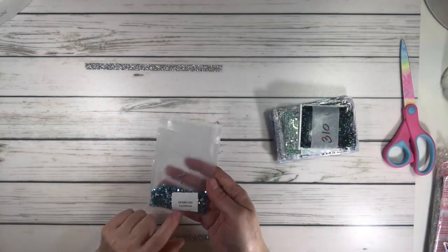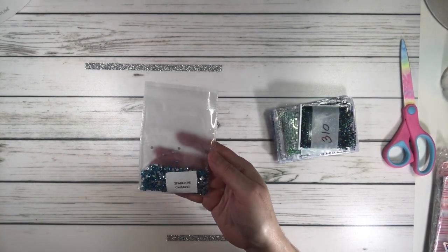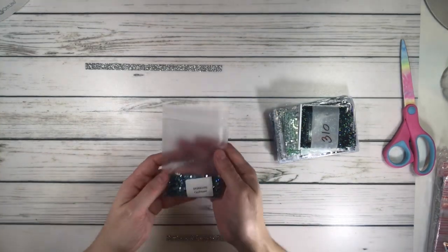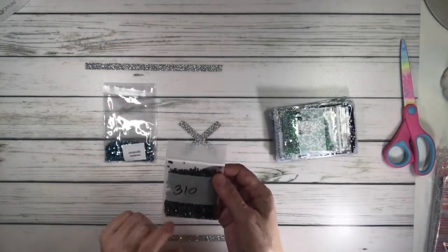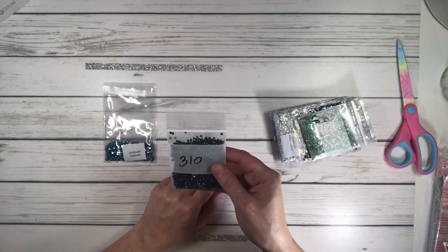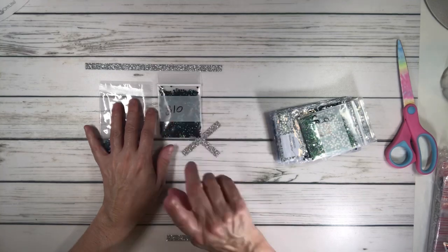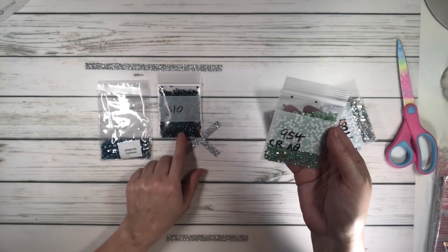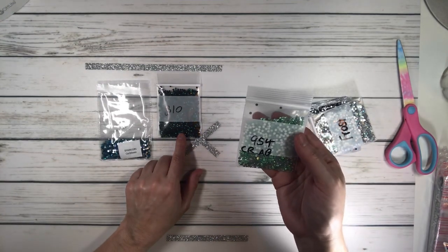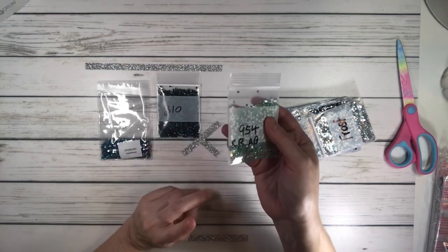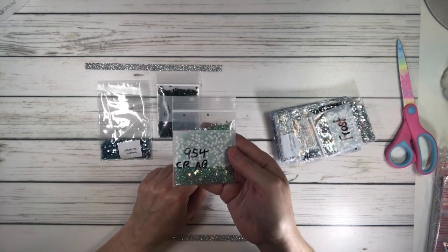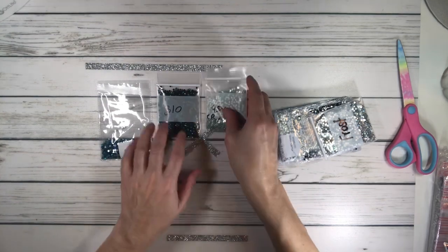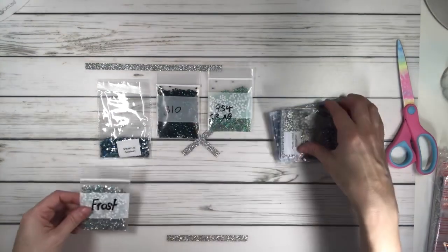I ordered Caribbean Sparklers, which is absolutely beautiful. These are crystals. I don't know what color it is, but it's like a blue-green. I'm going to use these for her tail, the mermaid's tail. This is 954, actually it says 310 but it looks like a blue-green. 310 is usually black, so it must be the way the color is in crystals. This is 954 AB, like a green, very sparkly. This is Frost, beautiful.